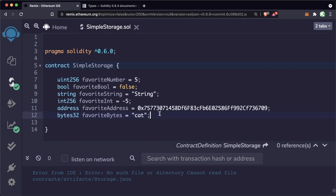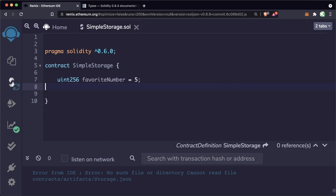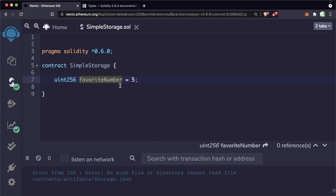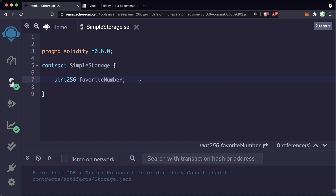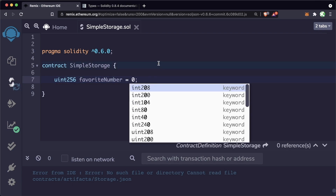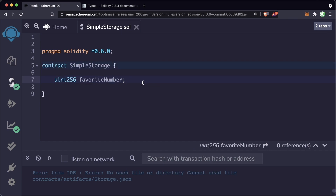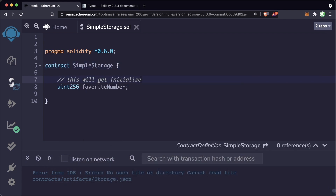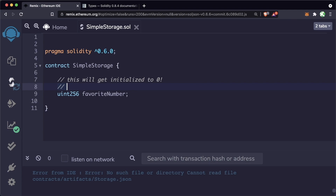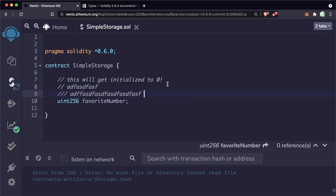For our simple storage, we only want to store numbers, so we'll delete everything else and just have uint256 favoriteNumber at the top. In Solidity, if you declare a variable without initializing it, it gets initialized to its null value — in this case, zero. So leaving it blank means favoriteNumber will automatically start as zero when we deploy this contract. You can also make a comment using double slashes, which won't get executed as code.